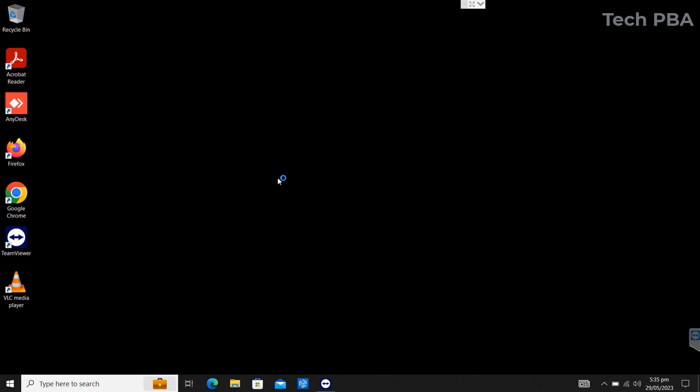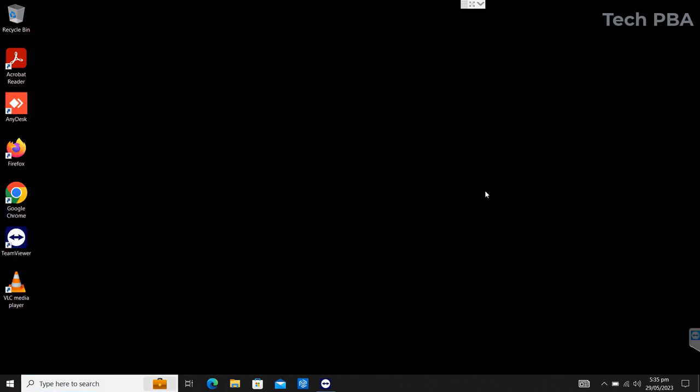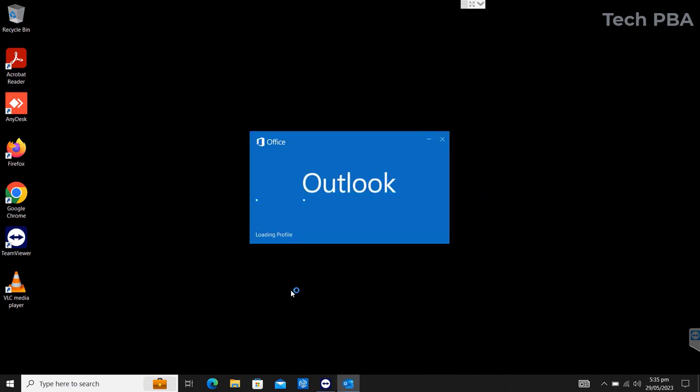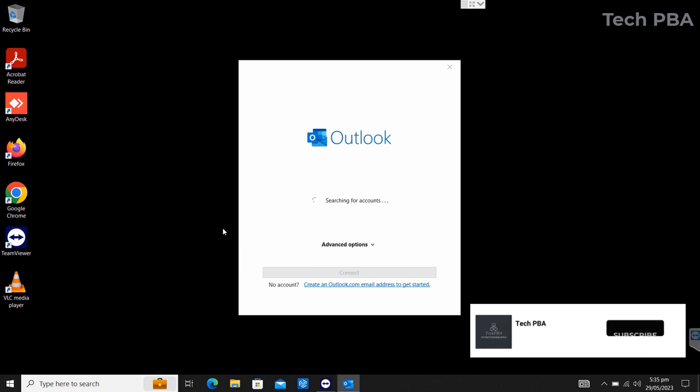From here you can go ahead and open Outlook to set up the user's mailbox in Outlook. You can open Explorer.